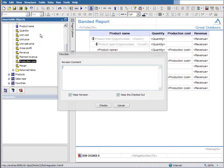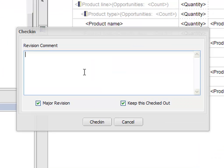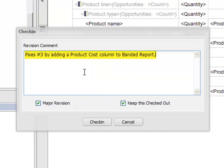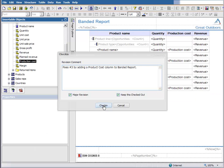I'll use the phrase 'fixes number three' along with my own description of the changes. This phrase triggers Modio CI to associate my changes back to ticket number three from Jira.